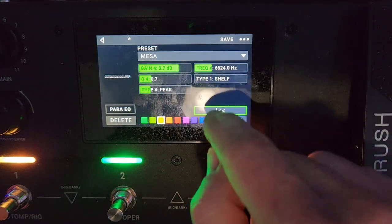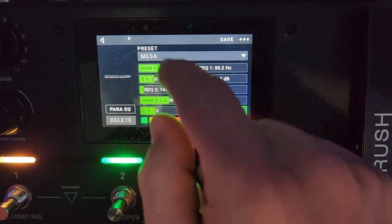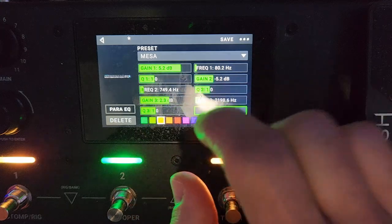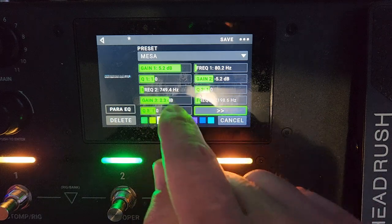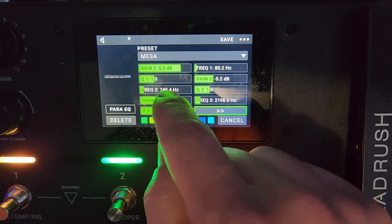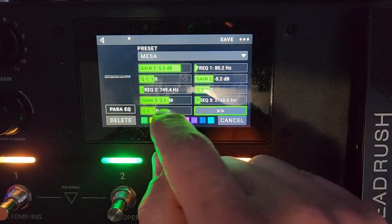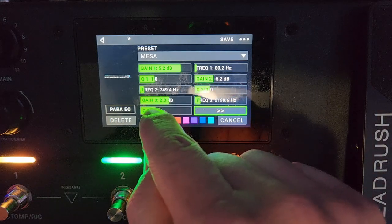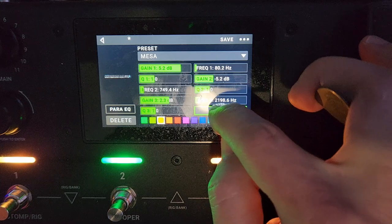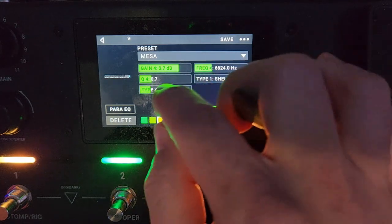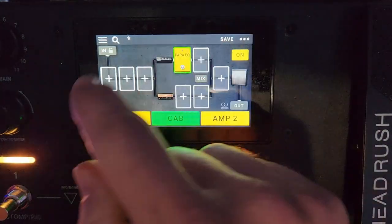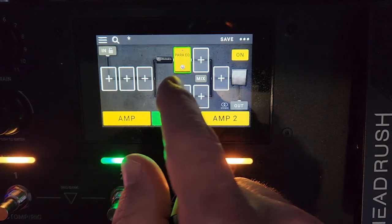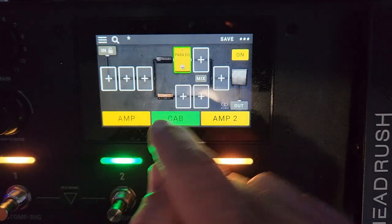As you can see my settings, we've got the frequency of 80 boosted by 5.2 dB, you've got the 750 down by 5 dB, you've got the 2.2 kilohertz boosted by 3 dB, and then finally you've got the 6.6 kilohertz boosted by about three and a half dB. Take note in the previous chain we couldn't add that EQ just to that amp, but now because we've got them split, we can.